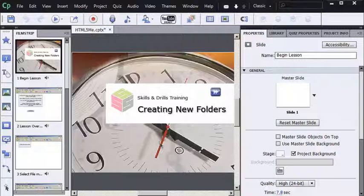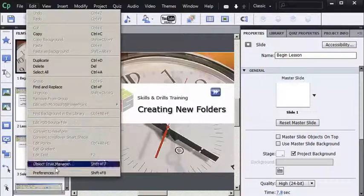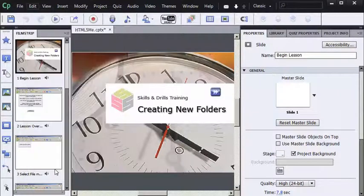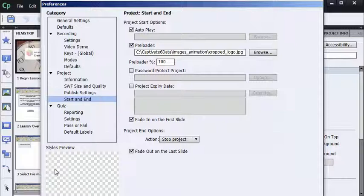So I'm going to go to my Edit menu and I'm going to choose Preferences. If you're using the Macintosh version of Captivate, the things I'm going to show you are identical except on the Mac, if you want to get to Preferences, you go to the Adobe Captivate menu and choose Preferences.